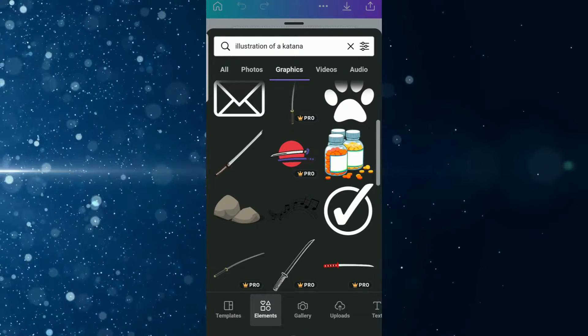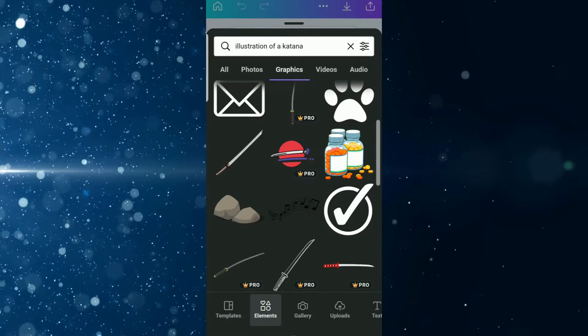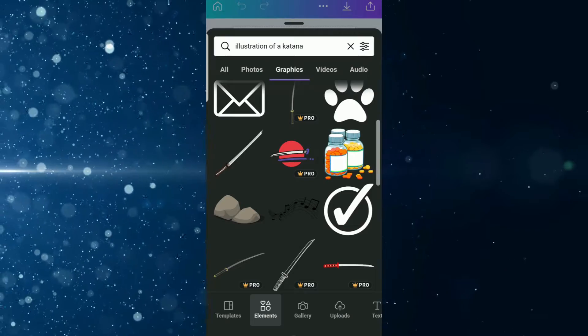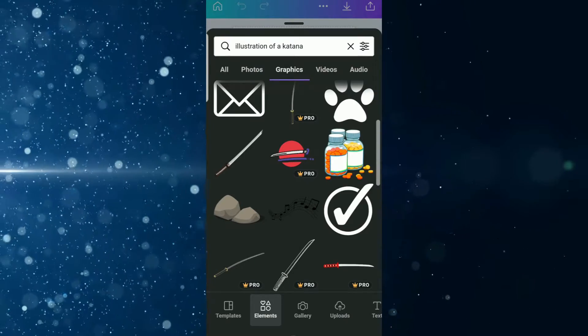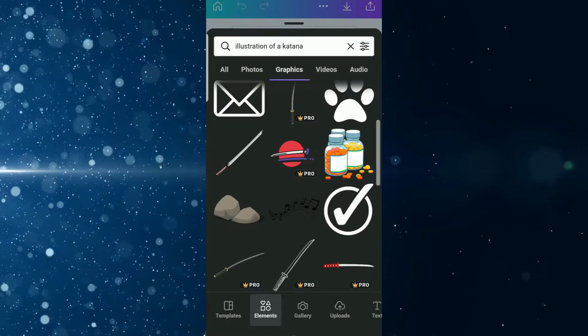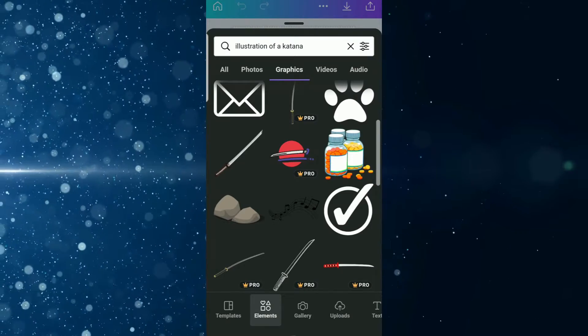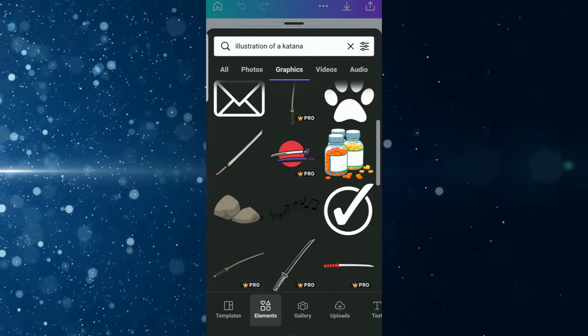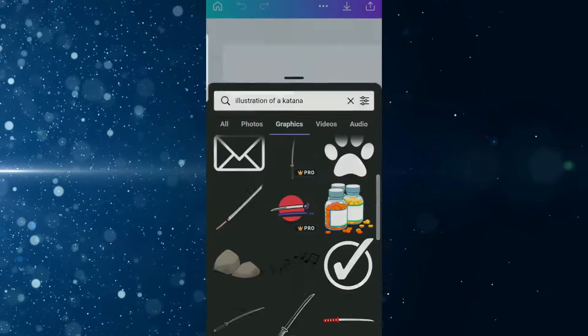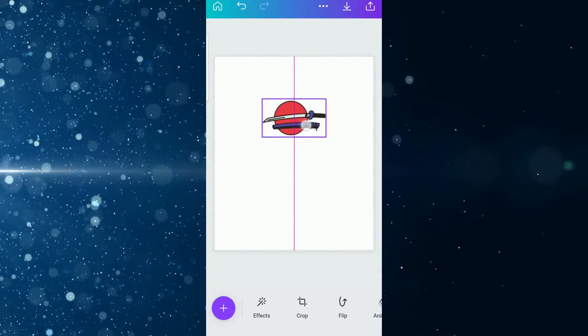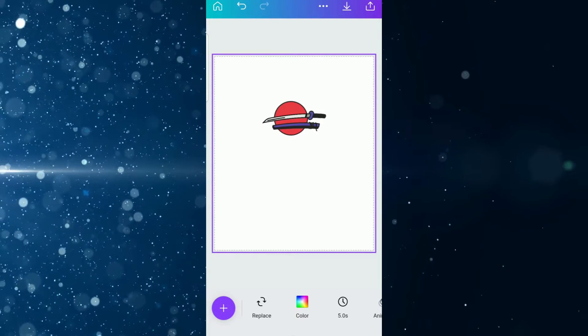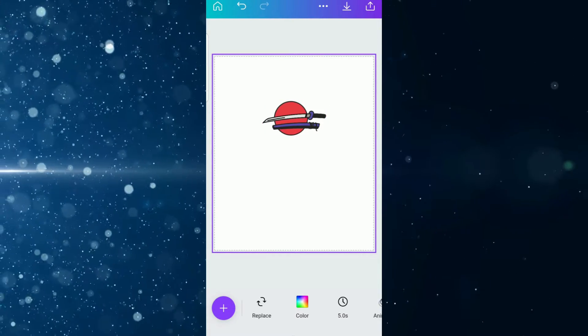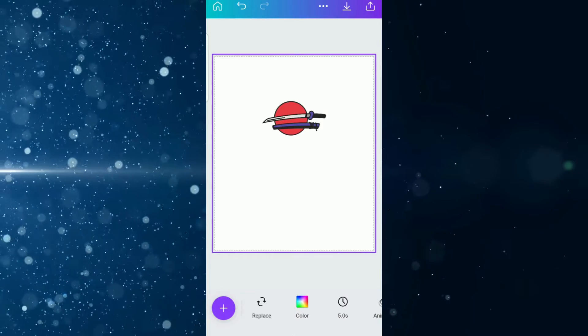If you don't have the pro version, not to worry—I'm going to put a link for you to try Canva pro for 30 days for free and then you can play around and explore with the app for yourself. So let's continue with the design. We're going to tap on the katana that has the red circular background, bring it up a little bit, and then come back to the plus sign at the bottom left of your phone screen.